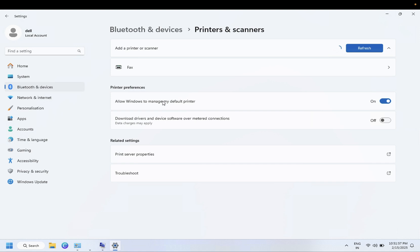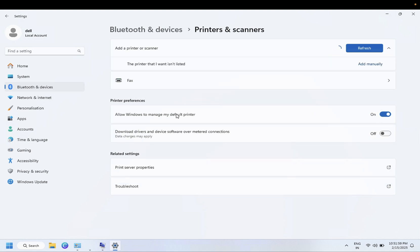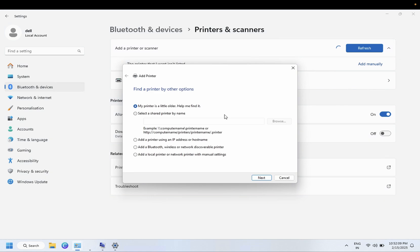Now once you have removed the printer you can re-add the printer here. Click on Add. The printer is not listed, so click on Add Manually. Once this page is up you need to select 'Add printer using IP address or hostname'. Select next.